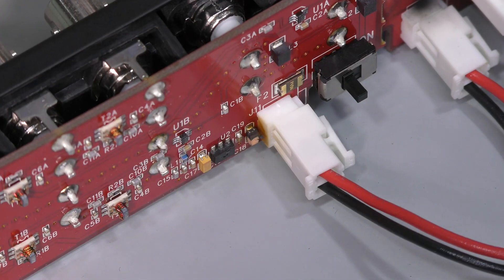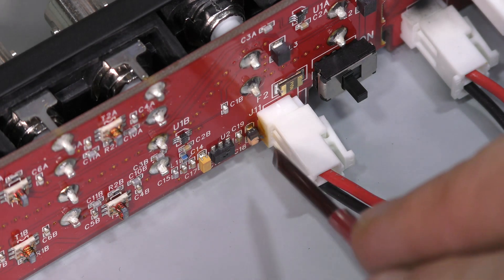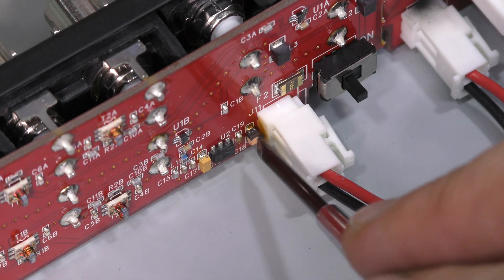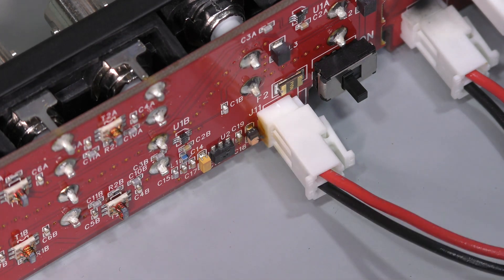Here is a close up. Hopefully you can see this burnt tantalum cap right next to the connector.